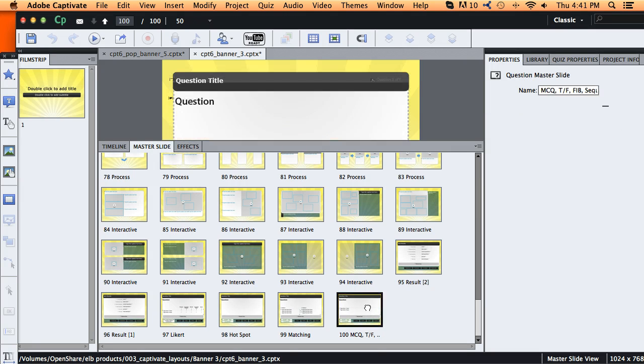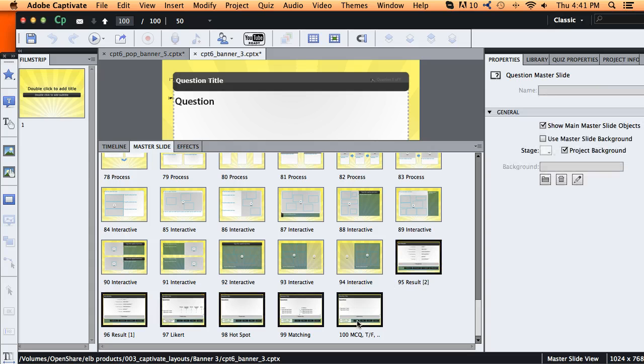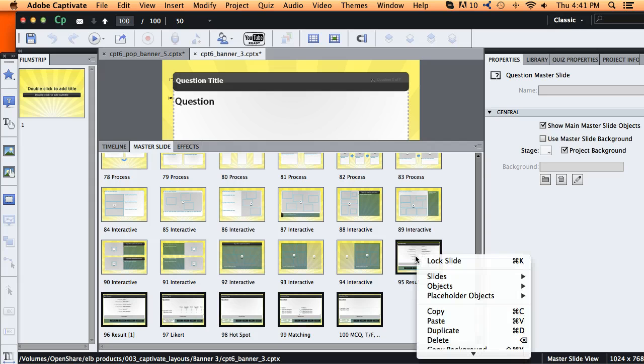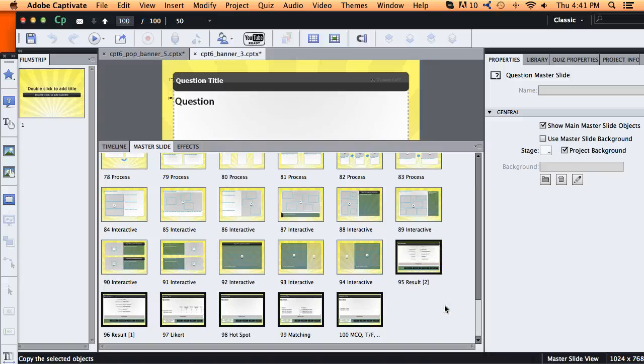And I'm going to select multiple ones here, about six of them. So I'm just going to click one, hold down shift and click the last one I want to select. And then I can just right click on one of those and click copy. And we'll give Captivate just a second to copy those.